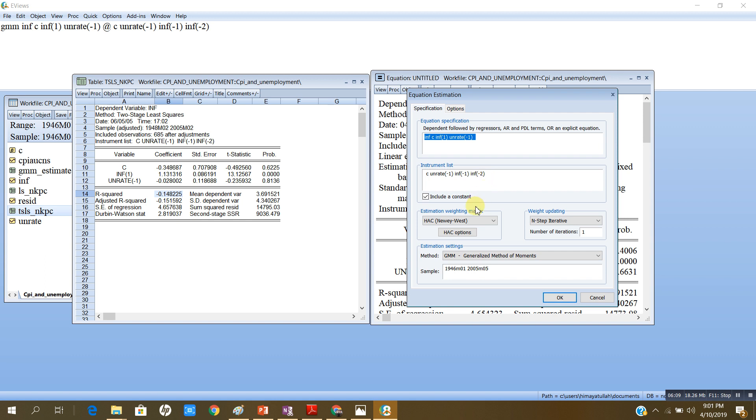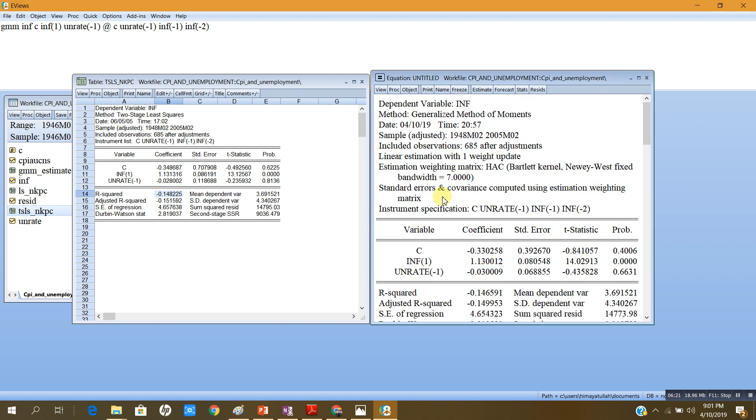And here is the method that it has used. Now, HAC Newey-West method automatically takes care of the heteroscedasticity as well as the serial correlation.